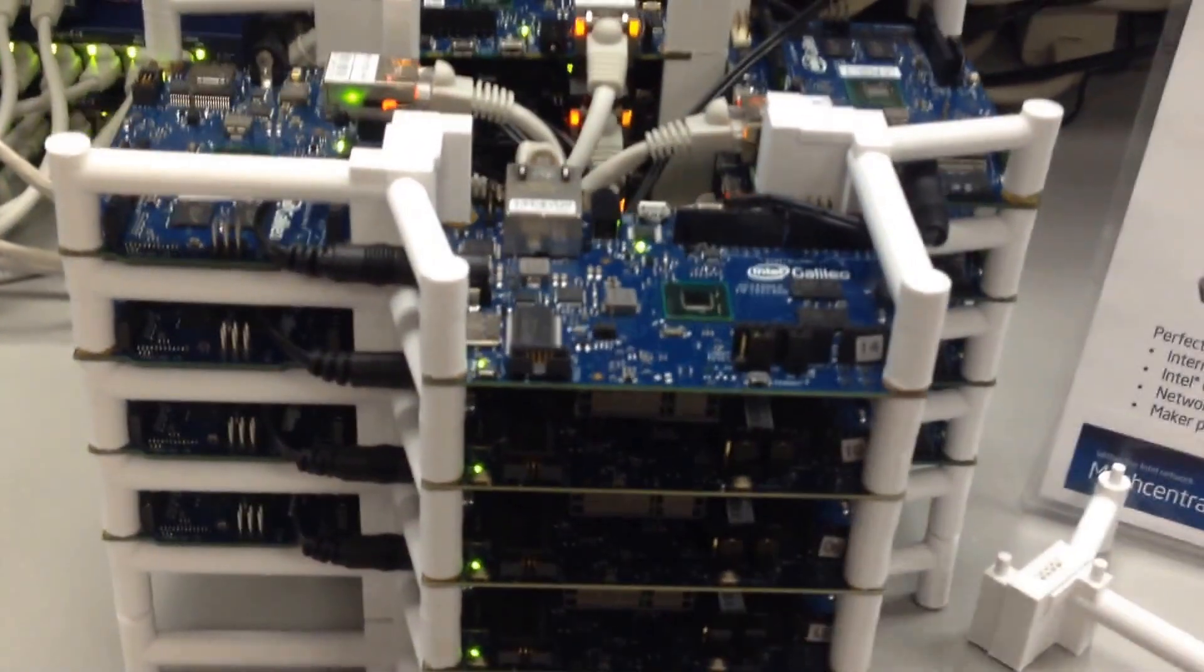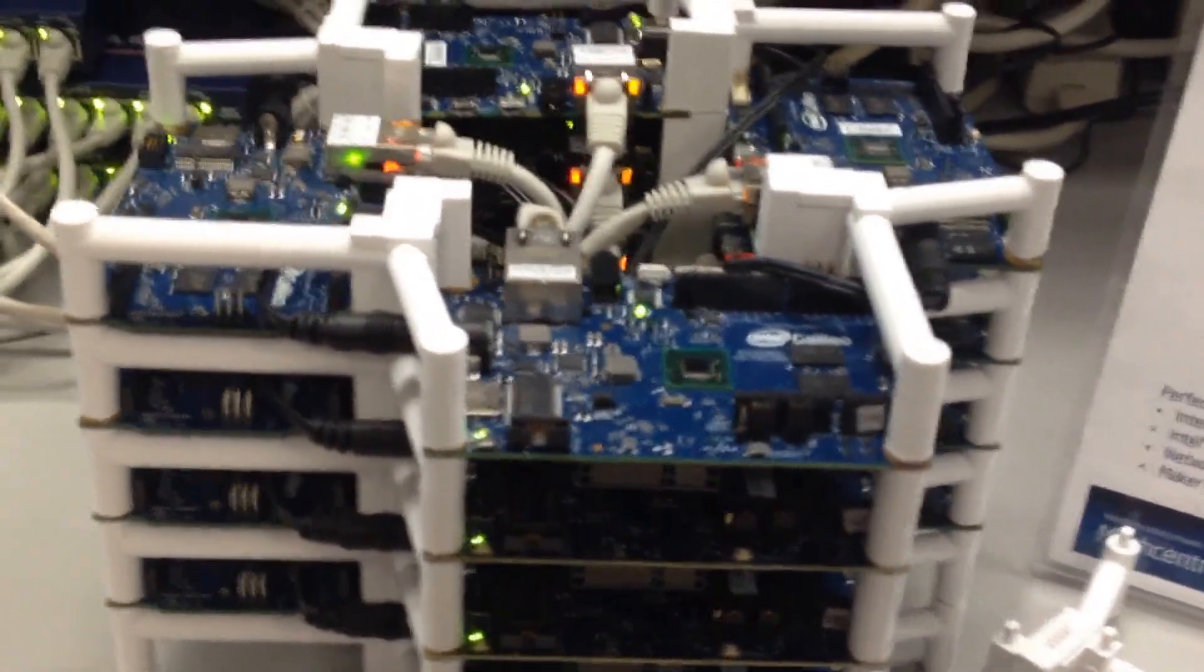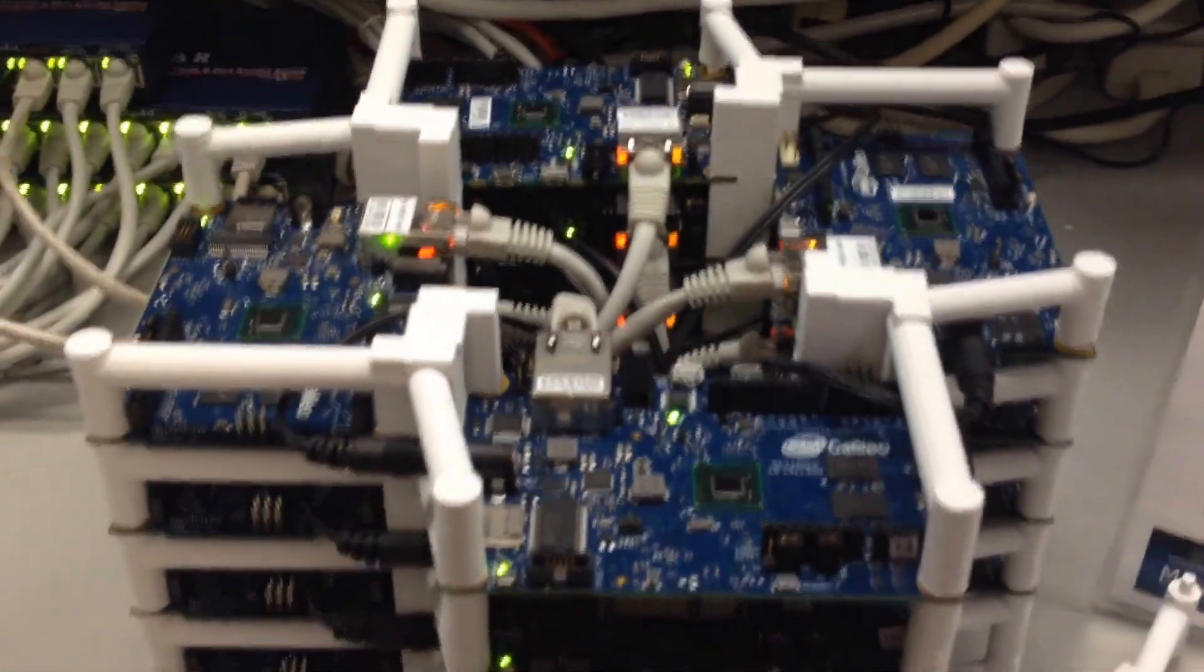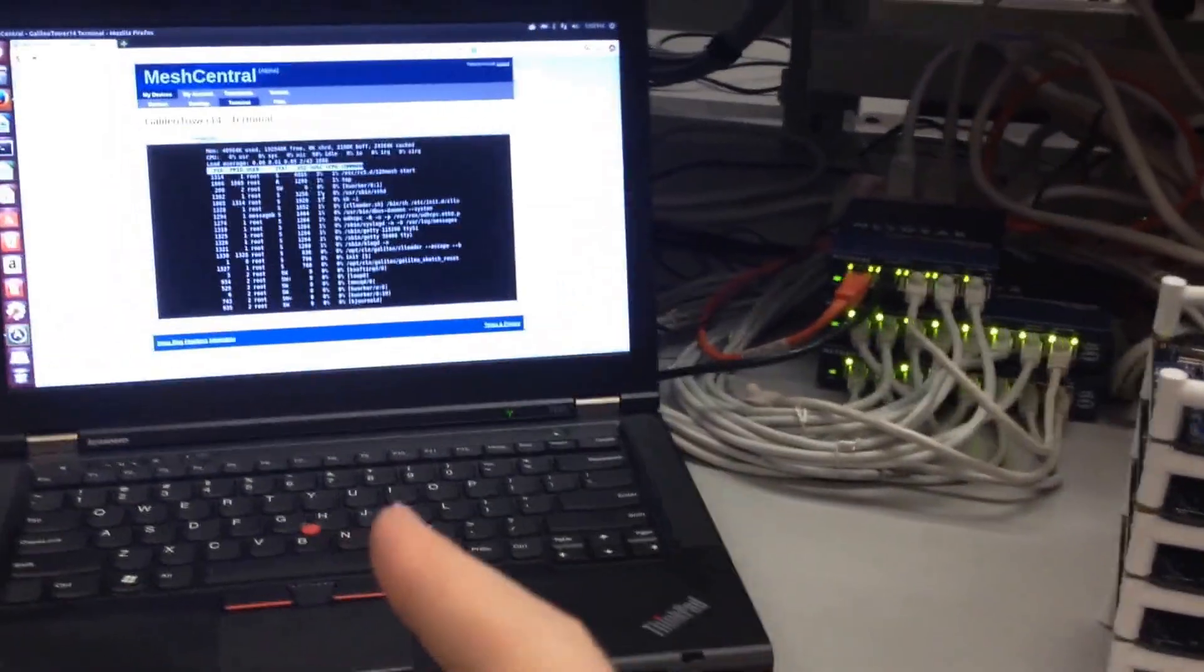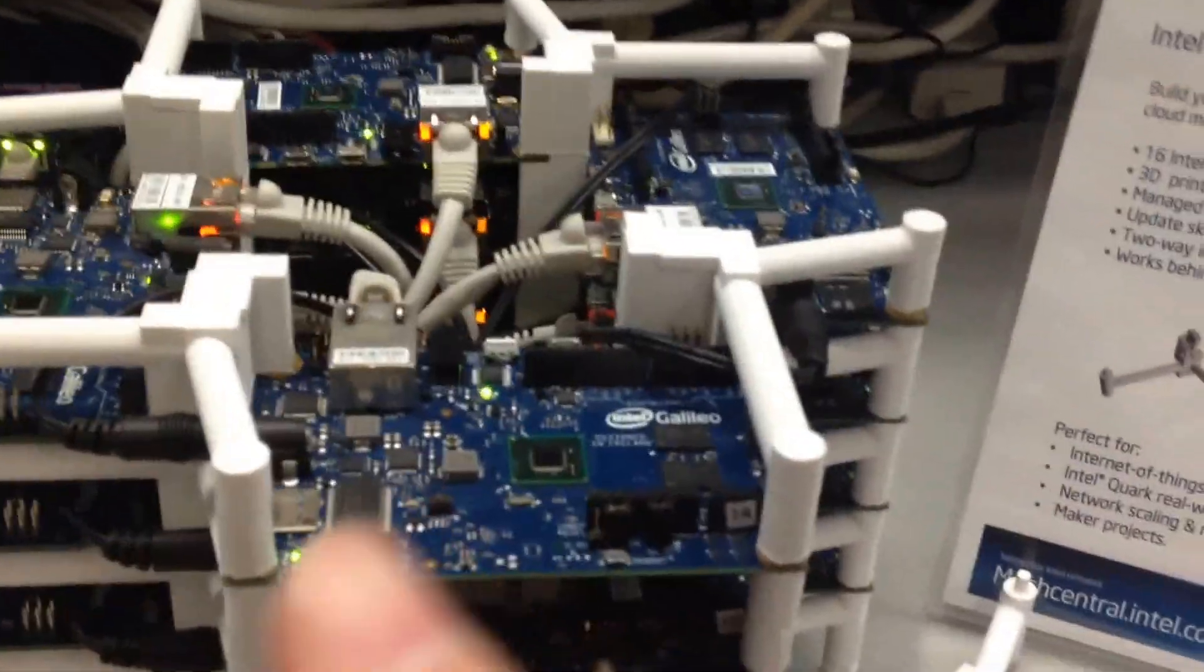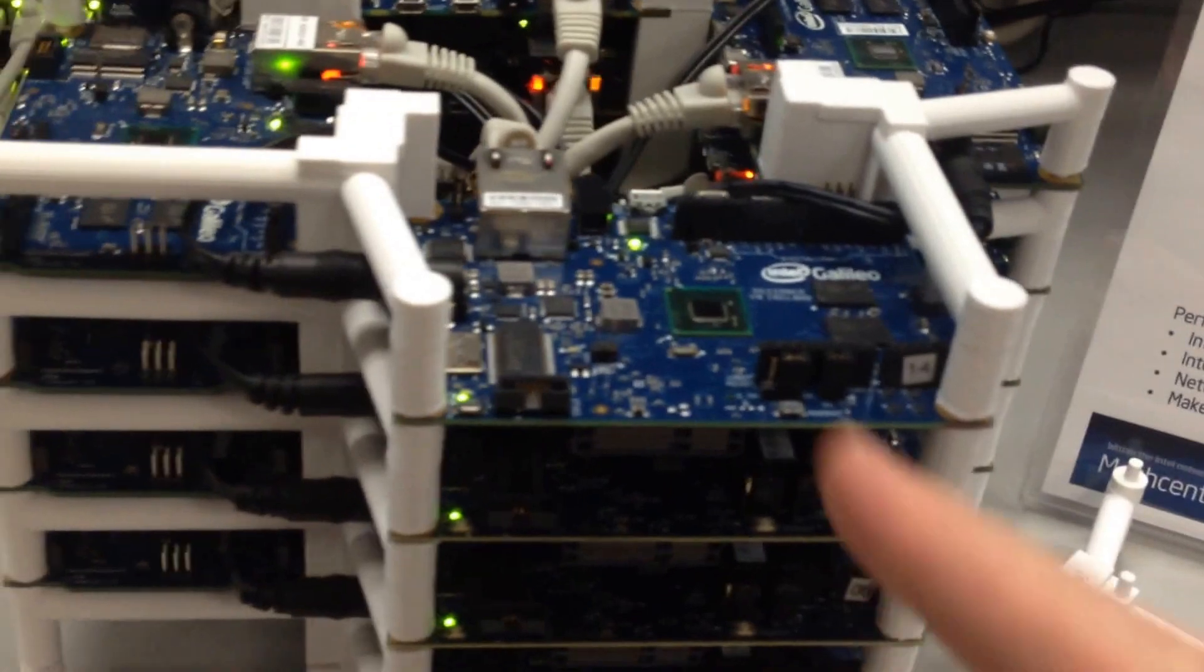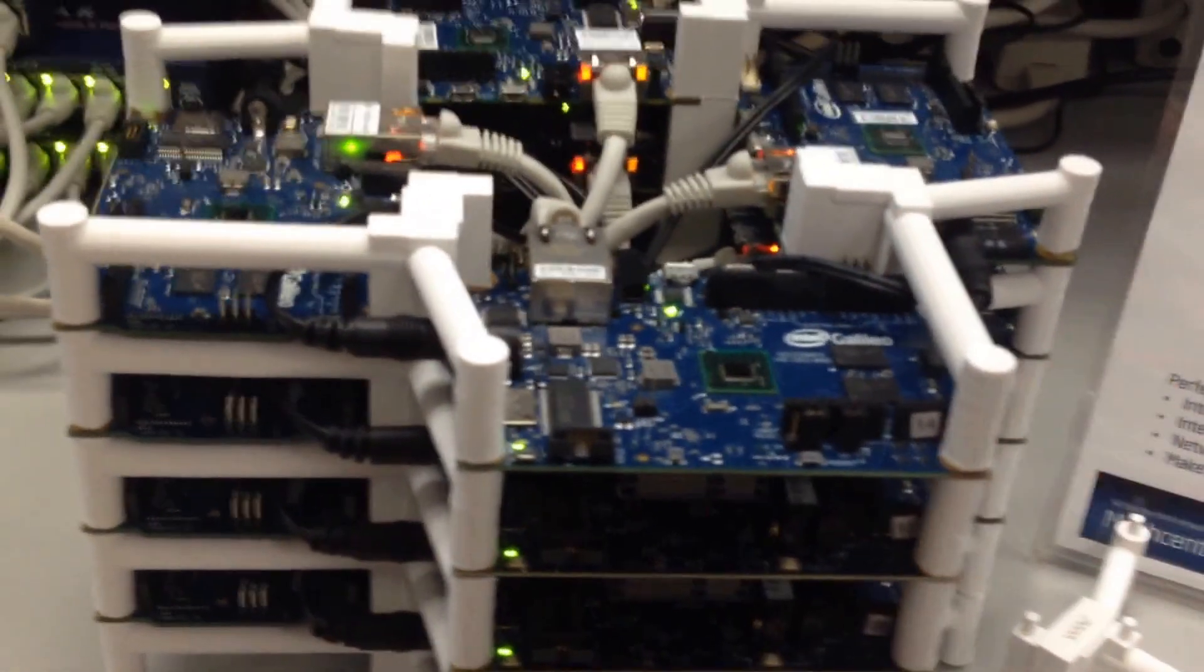MeshCentral.com will allow each of these devices to talk to each other directly and securely, authenticate each other using certificates. They authenticate from the tower to the server on MeshCentral.com, and it also allows each of these devices to talk to other devices over the internet securely.